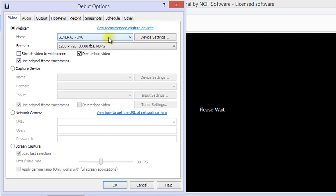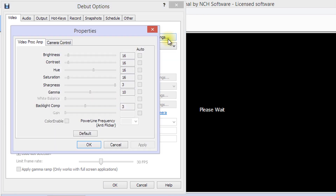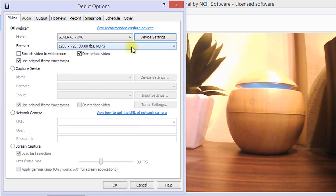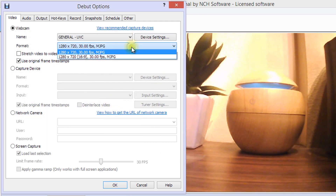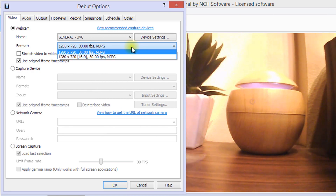Click on Device Settings to make adjustments to the image quality and other settings of your webcam. Choose your preferred format from the Format drop-down list. This list will vary depending upon your particular webcam.